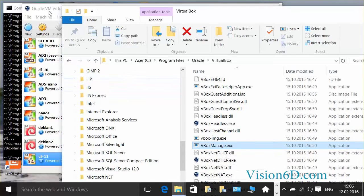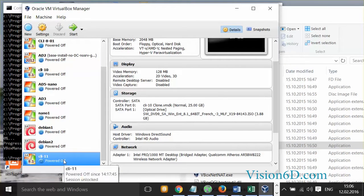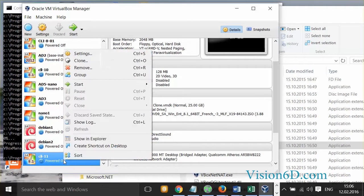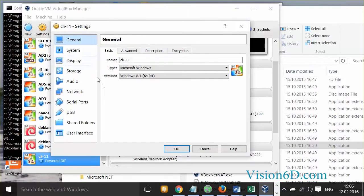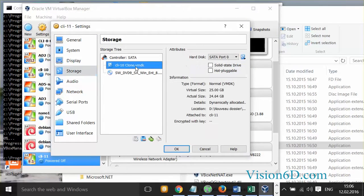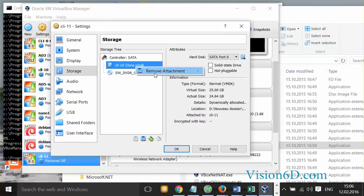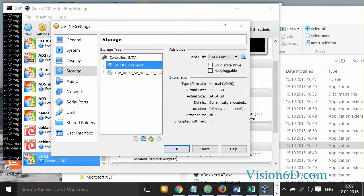But before we can launch the command to do the conversion, I will need first to remove from my current machine its storage. But before to do that, I will do one thing that will be of help to us.